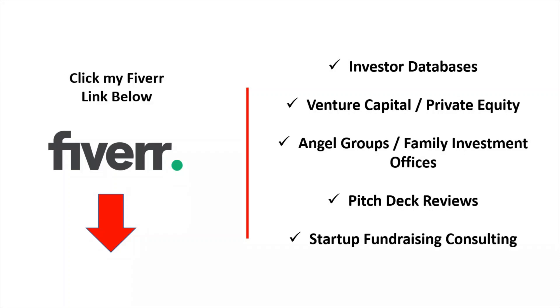I also help clients with pitch deck reviews. If you're getting ready to send your pitch deck out to investors, I have a service on Fiverr where I will review it for you. Approximately 80% of the pitch decks that I receive are not suitable to be sent out to investors.